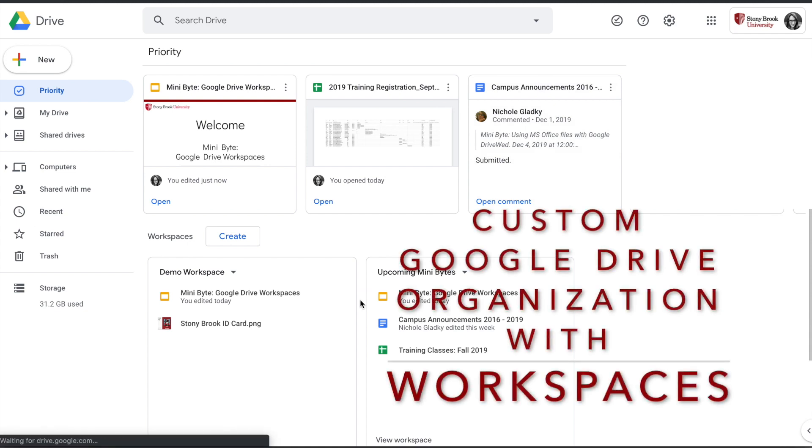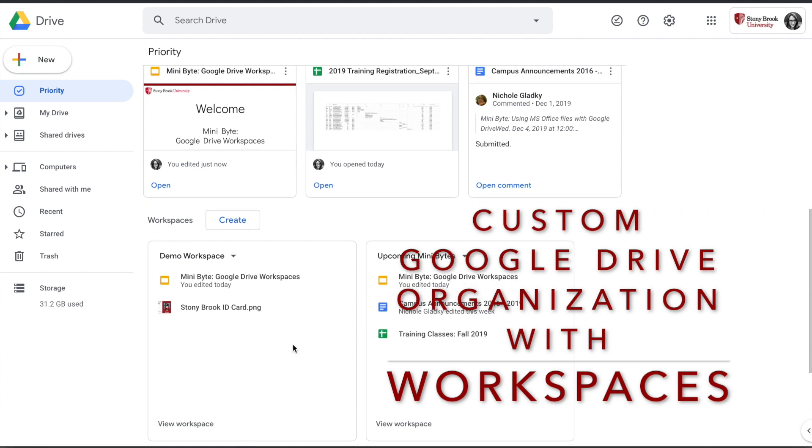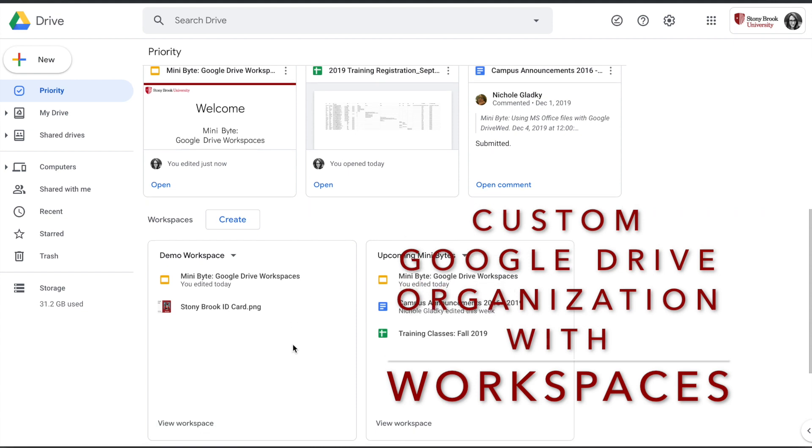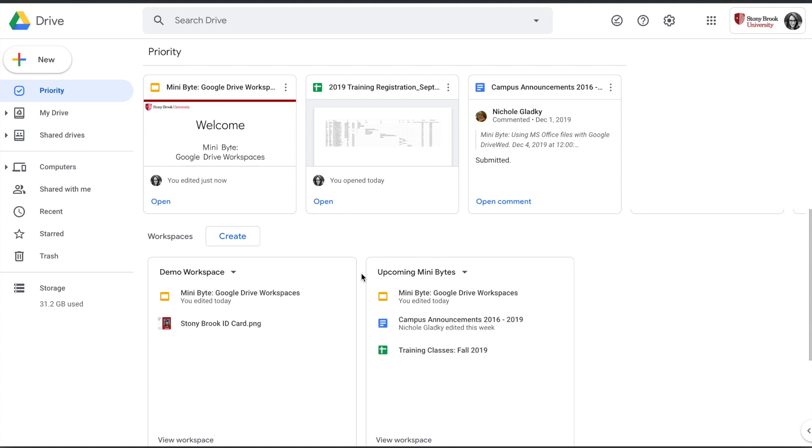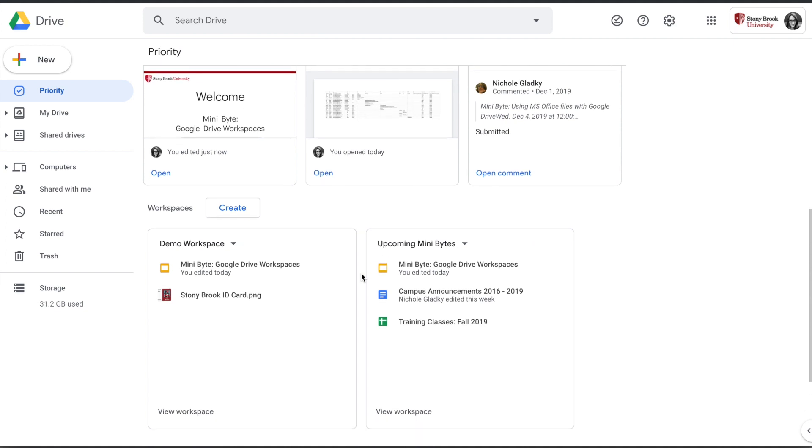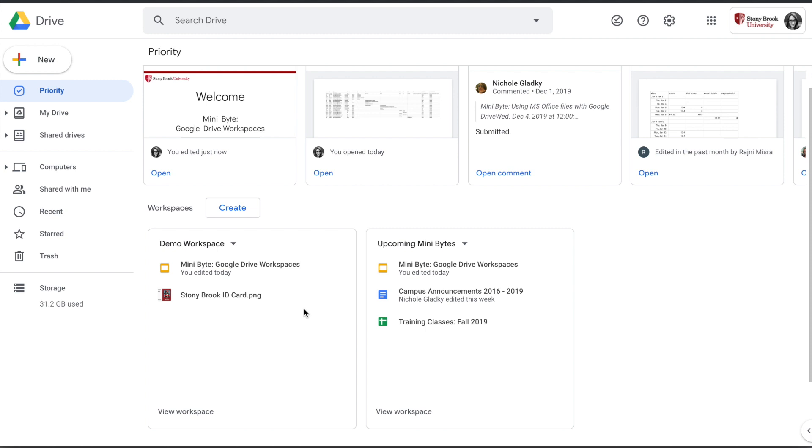I want to show you how you can create workspaces in Google Drive that allow you to make collections of files as you need them. They can come from any of the areas on the left side here, and they are customized to you. So when you create a workspace, the other people who have access to those files won't see that workspace—it's just for you.